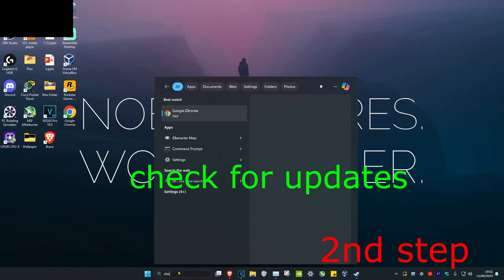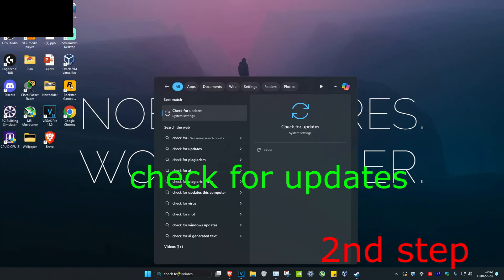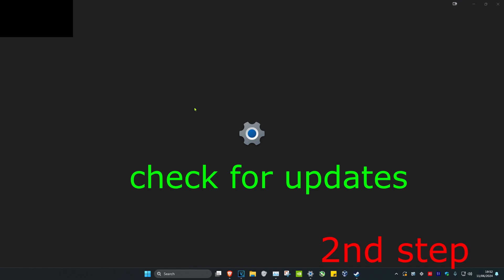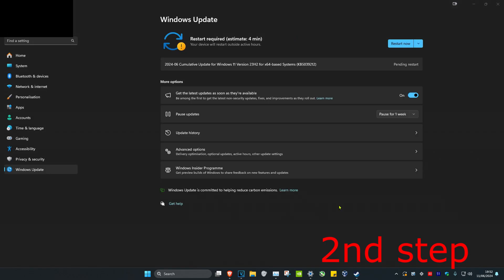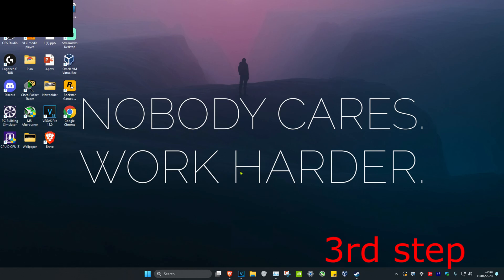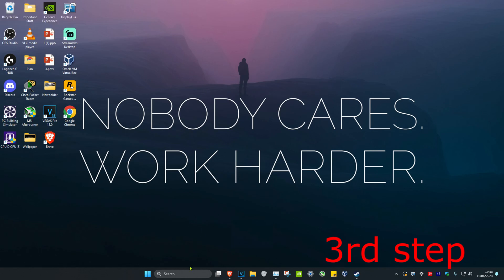For the second step, head over to Search and type in Check for Updates. Click on it, then click on Check for Updates and do any updates that your computer may have.